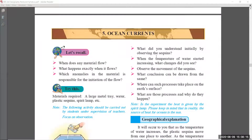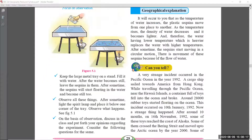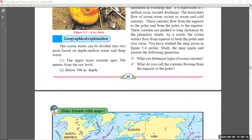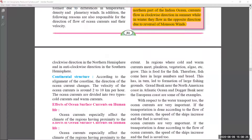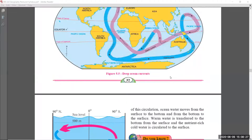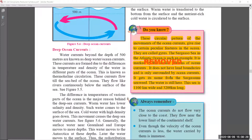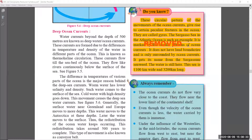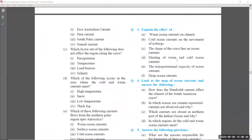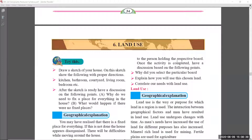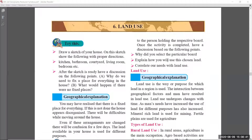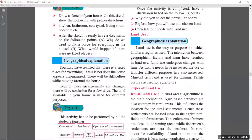Coming to chapter five — pages twenty-nine and thirty are as it is. On page thirty-one, the 'Do You Know' part was removed. Coming to page thirty-two, there are no changes. On page number thirty-three, the 'Do You Know' part was removed. Page thirty-four is as it is — you have to learn all those things. That completes chapter number five.